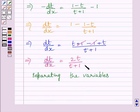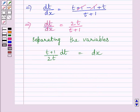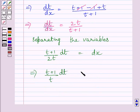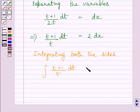Separating the variables, we get (t plus 1) upon 2t dt is equal to dx. Multiplying both sides by 2, we get (t plus 1) upon t dt is equal to 2 dx. Integrating both sides, we get the integral of (t plus 1) upon t dt is equal to 2 multiplied by the integral of dx.